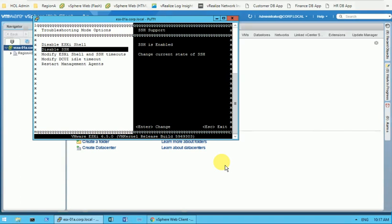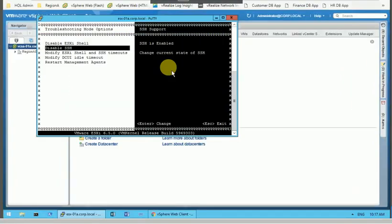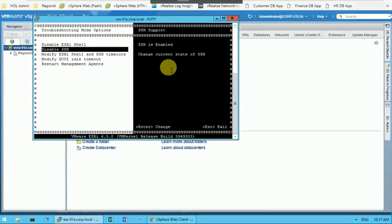That's what I wanted to show you. We have many options to play with this Direct Console User Interface where you can do many settings. As of now, in the next video I will show you some other options where you can play with the IP address, do troubleshooting, check the logs, and some other stuff as well.